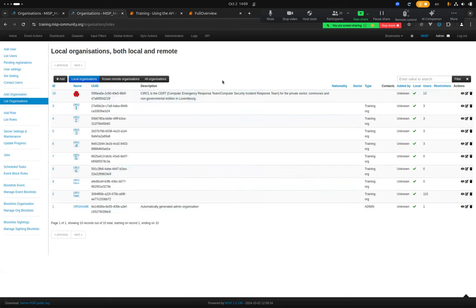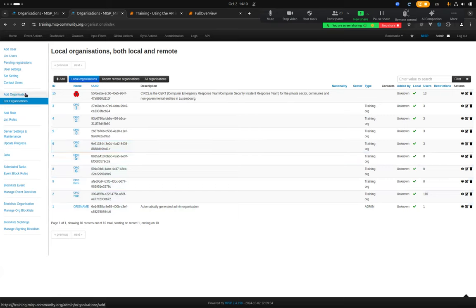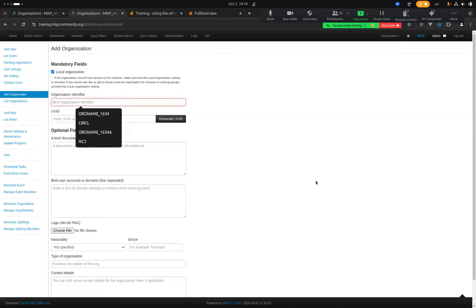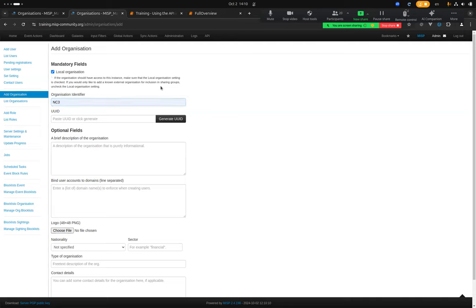We also have the CIRCL organization. When you add an organization, you have many fields you can provide values for, but only one is really required: the organization identifier, which is simply the name. For example, NC3. You also need to generate a new UUID — we'll talk a lot about UUIDs today. Then you just submit and MISP creates the organization.